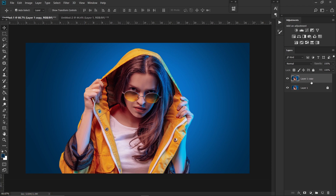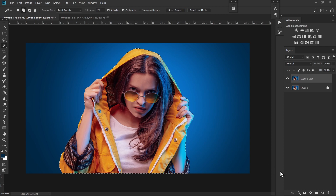First we have to remove the background of this image. You can use any method you prefer — pen tool or even Select Subject. For this one I'm using Select Subject. Once you have made a nice selection, just click on Add Layer Mask.